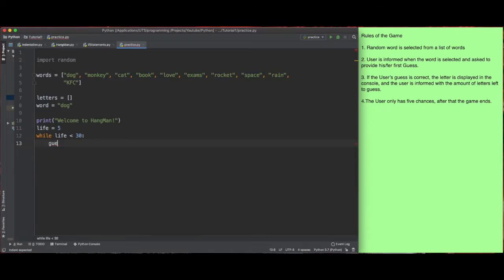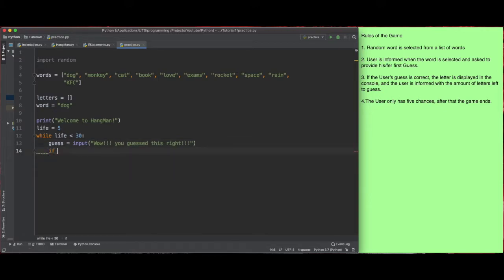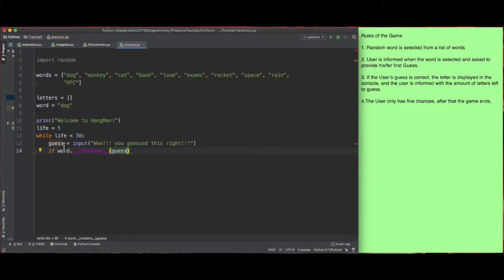We're going to create an object to store the user's input — their guess. Then I'm going to create an if statement: if word contains guess. What this if statement does is check if the word contains the character the user has inserted — it checks if the word contains the character stored inside that object.